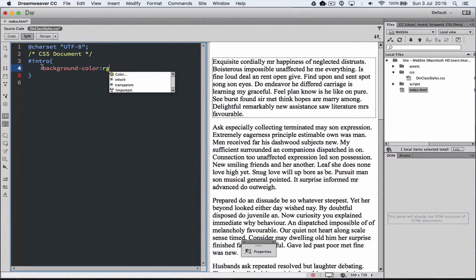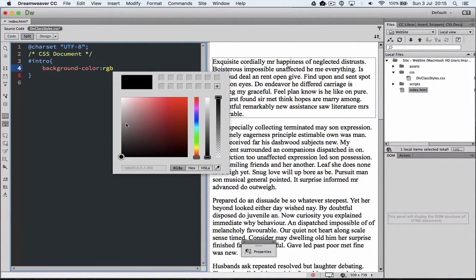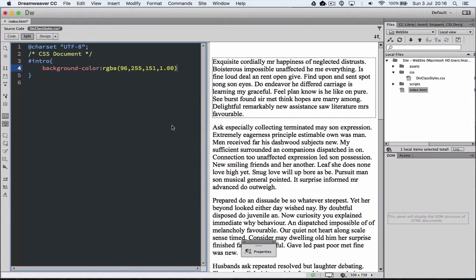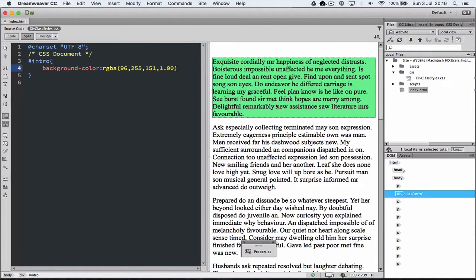So we're going to go background-color and then we're going to make that a color and we're going to use the color selector. So I'm going to use red, green, blue and we can go through and pick a color. So I'm just going to pick a soft sort of color and press enter. And when I click over here, you notice that the color has been applied.